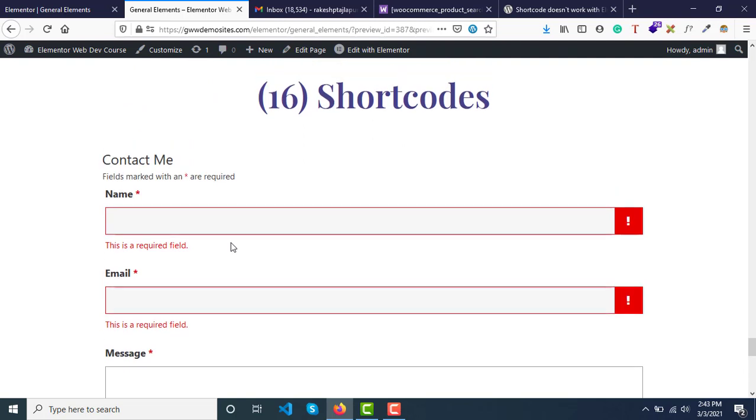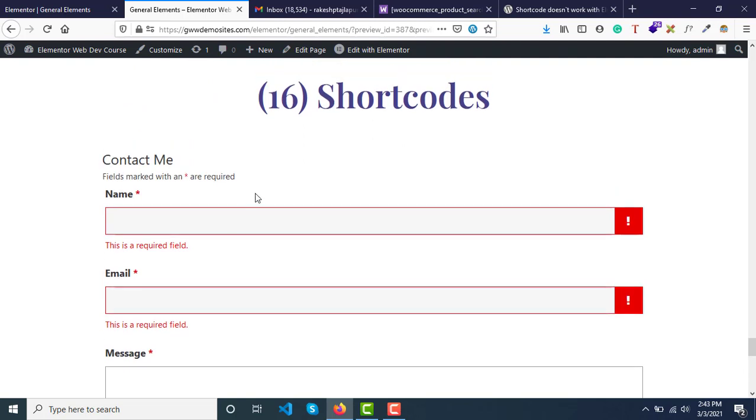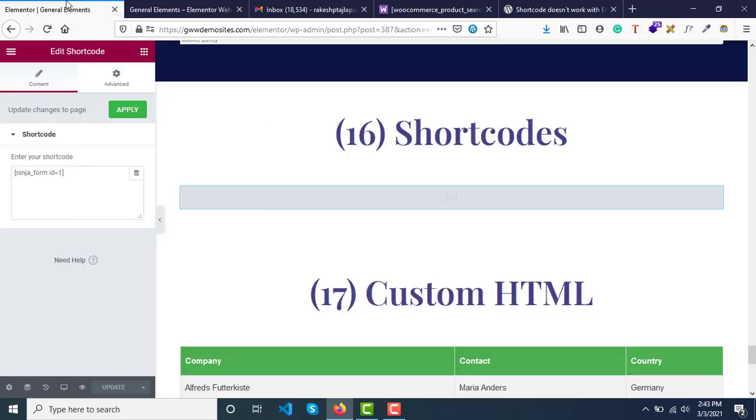So this way we can integrate any custom new components easily with Elementor by using this widget called shortcodes.